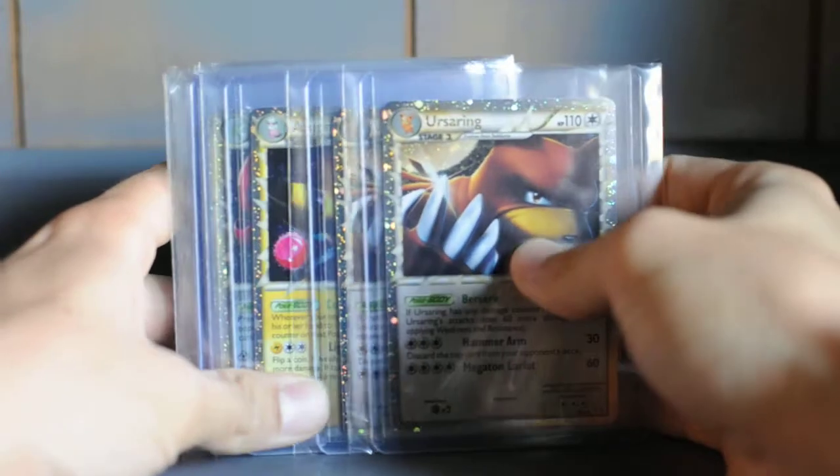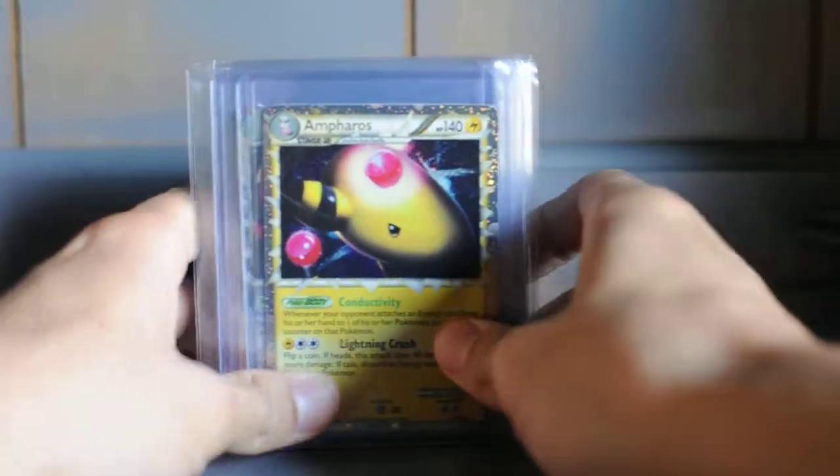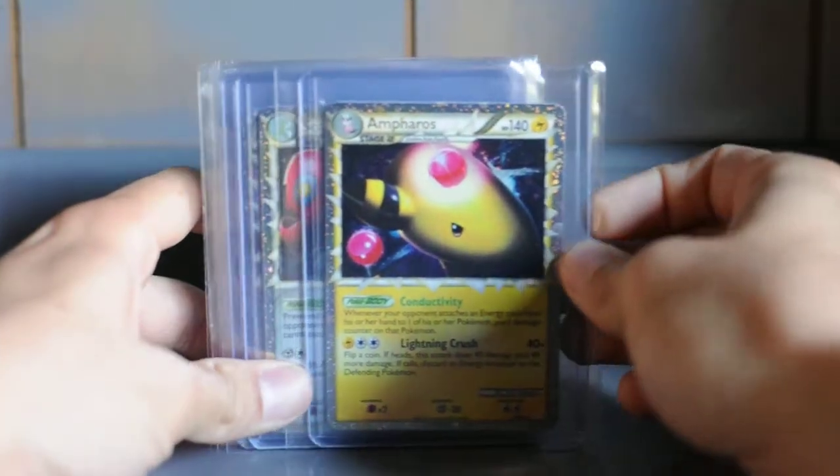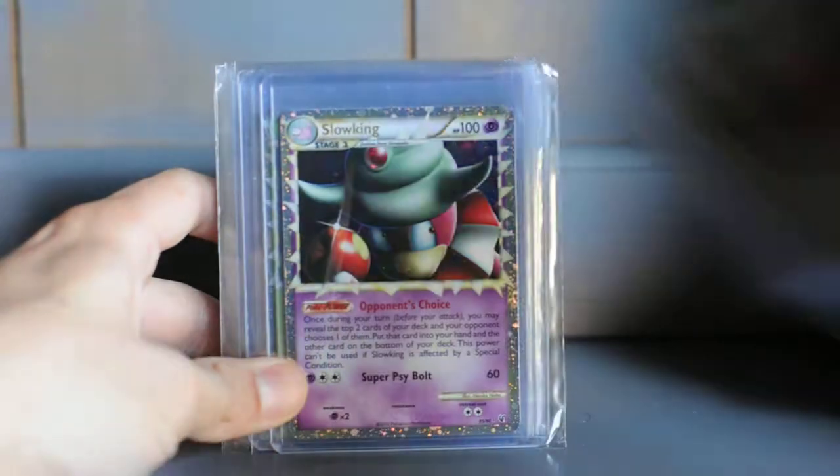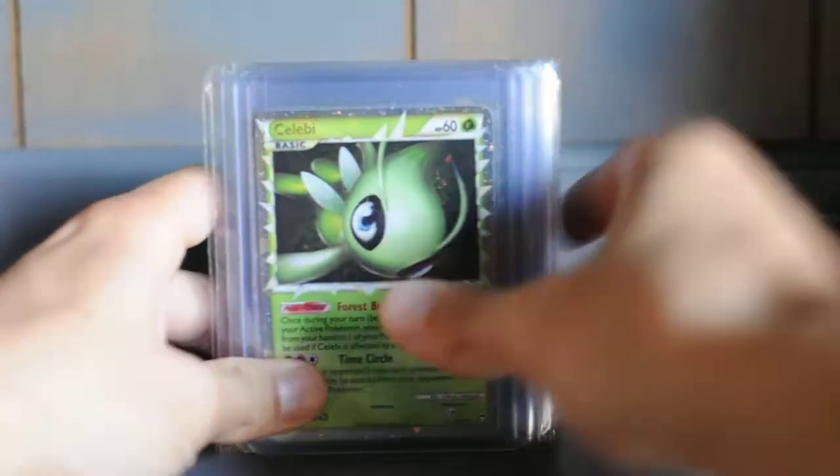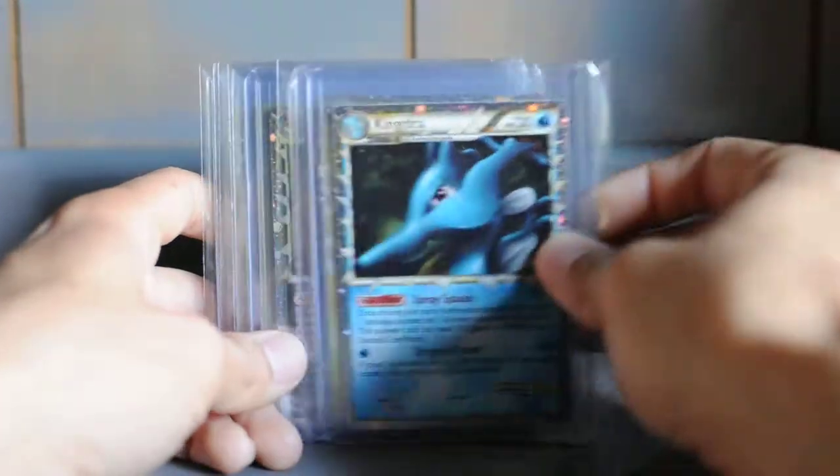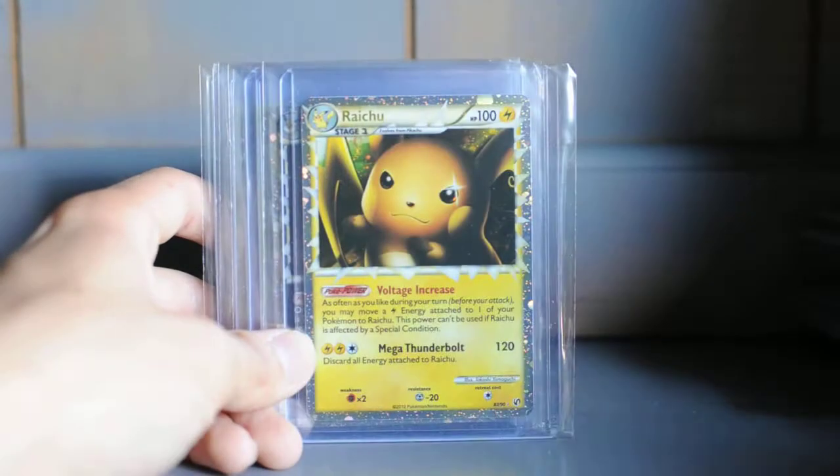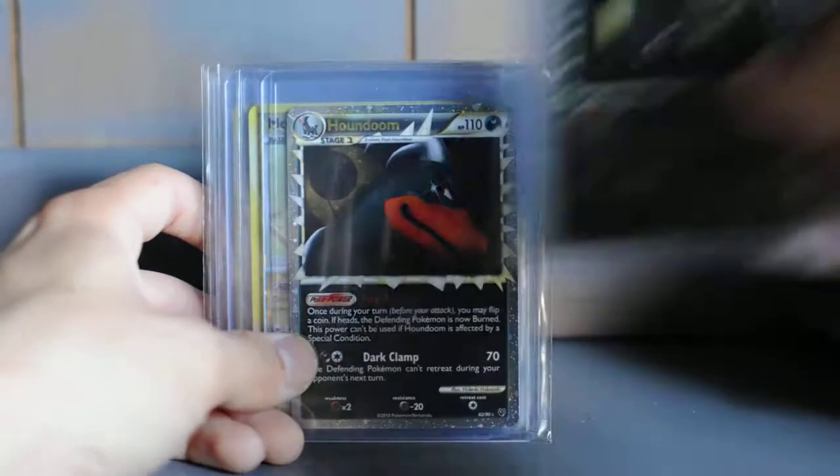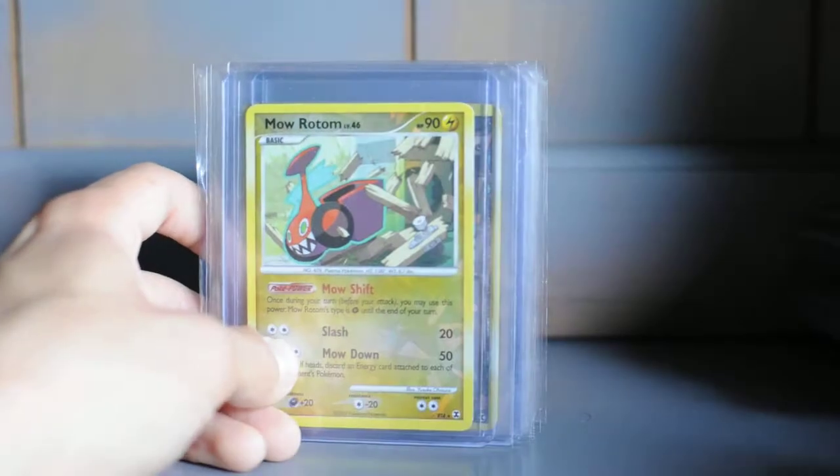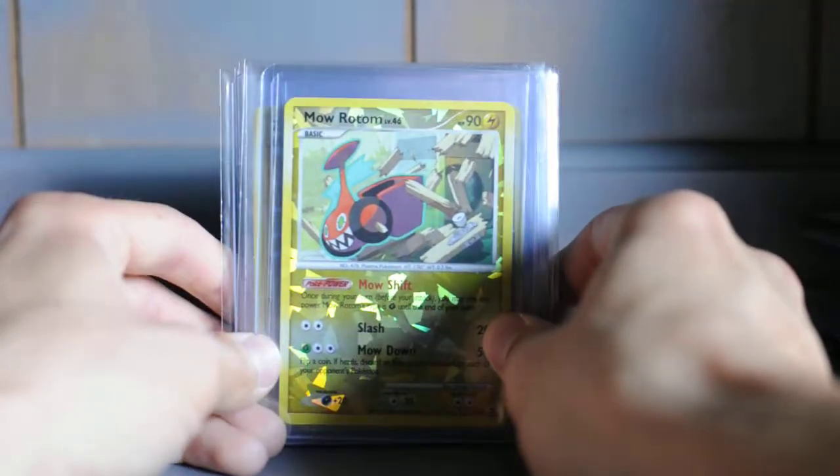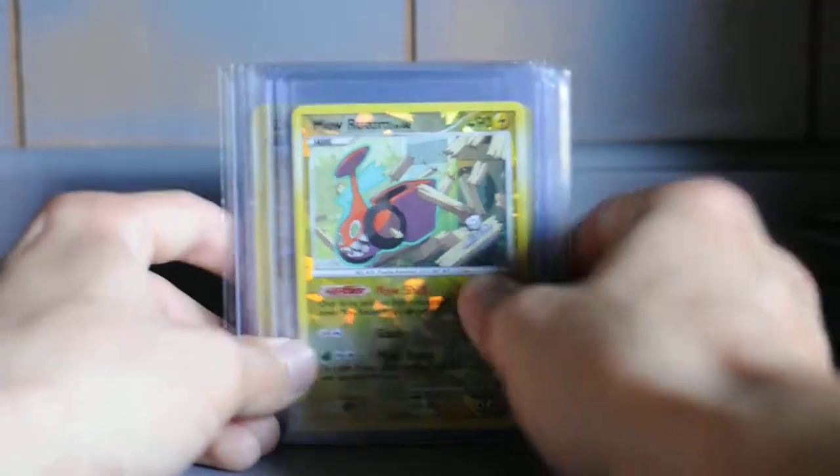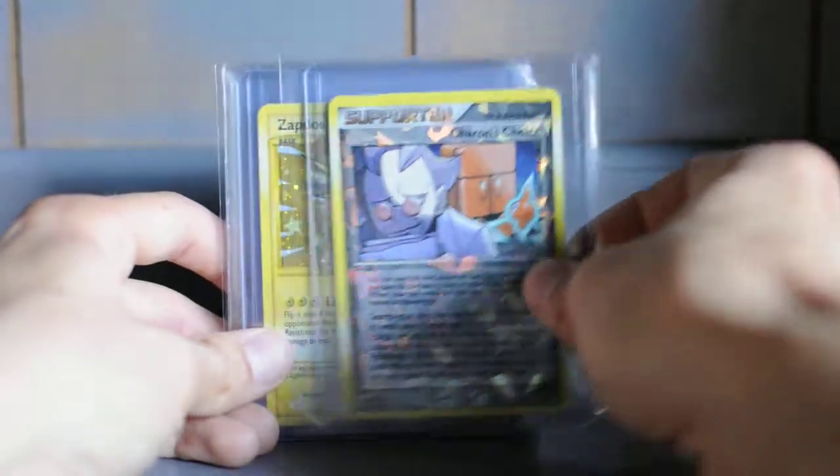Two Ursaring, Ampharos, Scizor, Slowking, Celebi, Kingdra, Raichu, Umbreon, Houndoom. Got a lot more Primes somewhere else so I gotta find them.